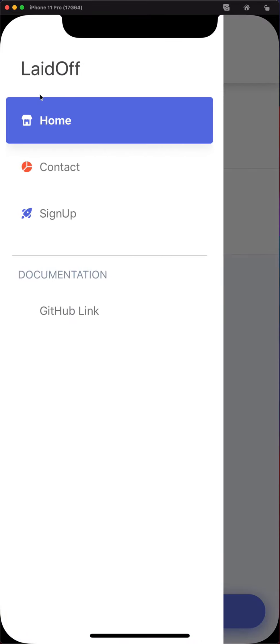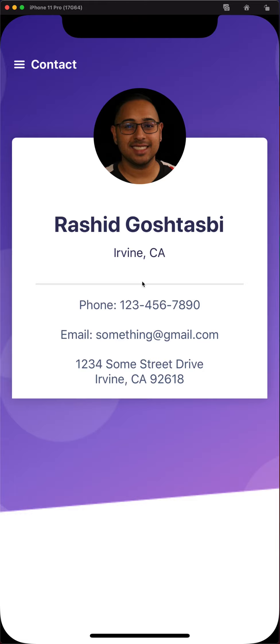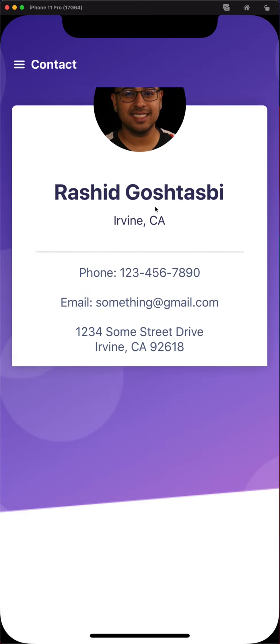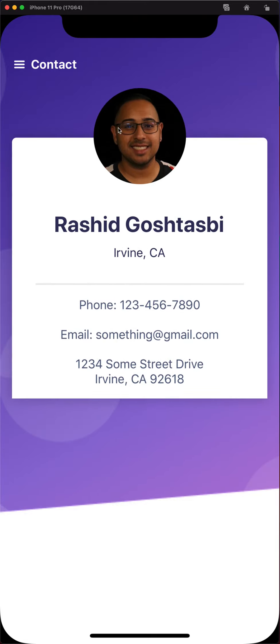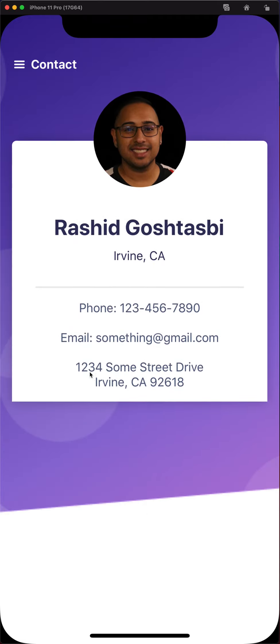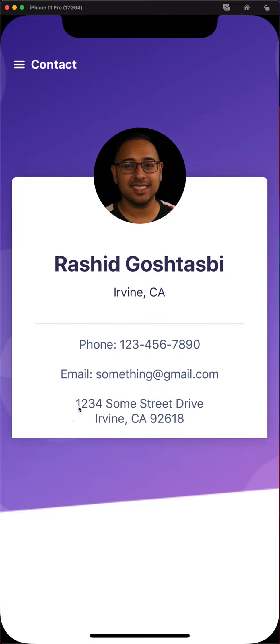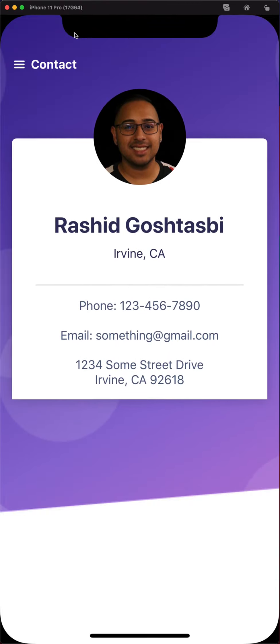This is the drawer. We have the title here, we have home, contact, and sign up. If you go to the contact page we have me, location, and just information here. I thought it just looks pretty nice. This is just a circle image that you style like that. The background is just text and this is just one actual view here.